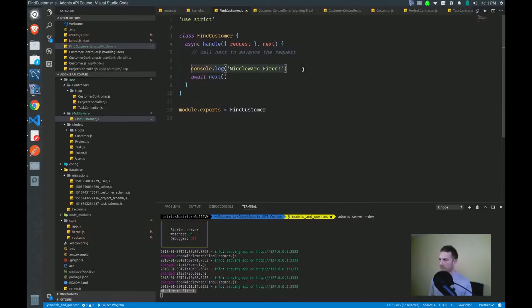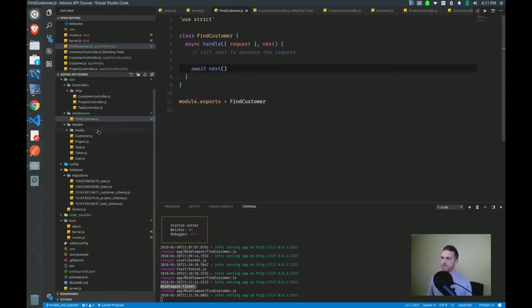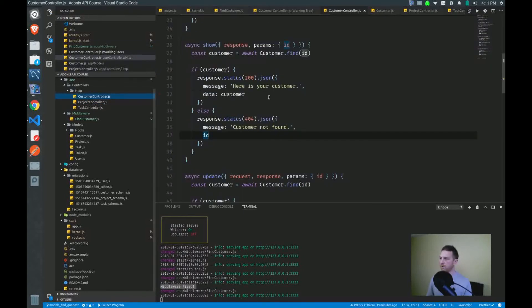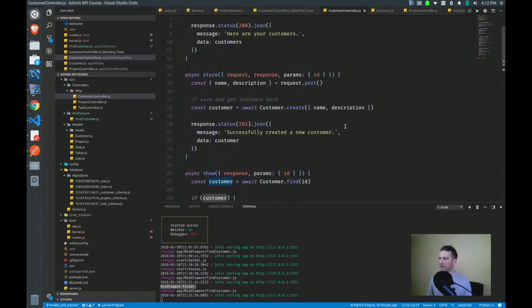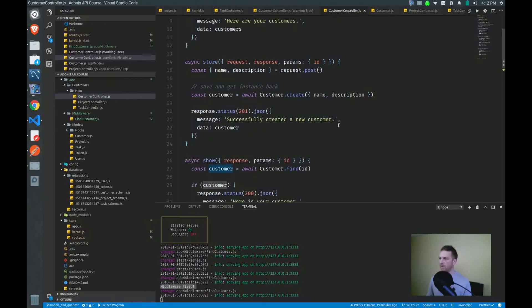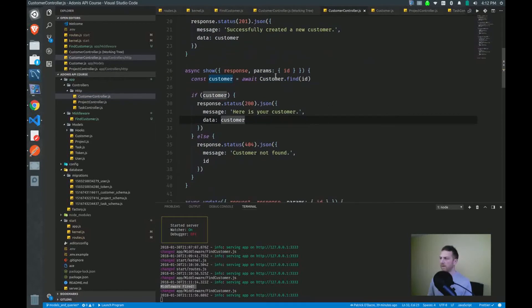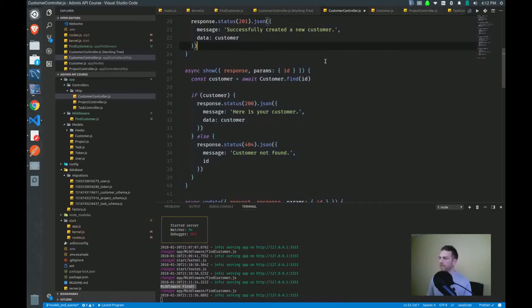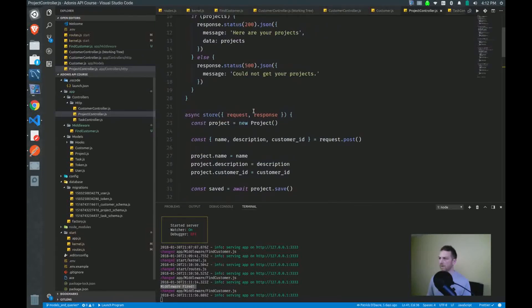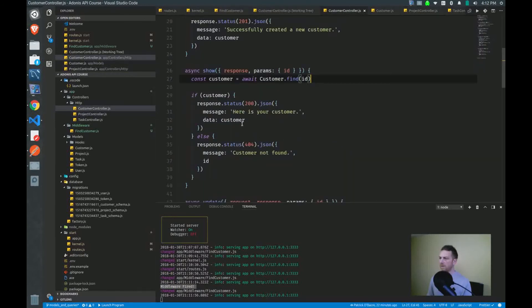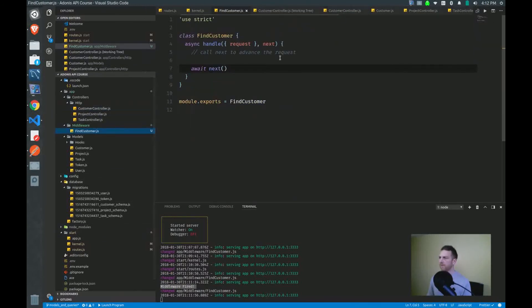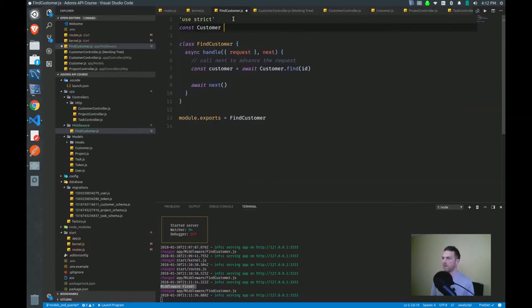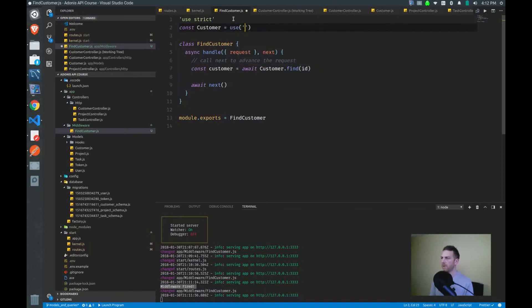So what do we actually want to put here? Let's go to our customer controller, and what we want to do is rip out the find, this code that we're repeating over and over again, finding a customer and sending back a 404 if we don't find that customer. So I'll grab this and go to our middleware, find customer. Pull in our customer. Of course, I'm using the customer model, so I have to import it up here. App models slash customer.